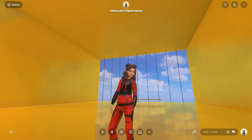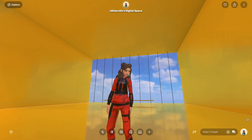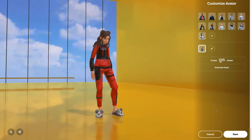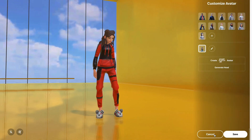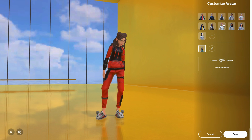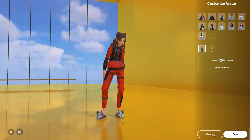By the way, you can change your avatar — just click on the profile image and choose from what you have, or as I did, edit it in Ready Player Me.